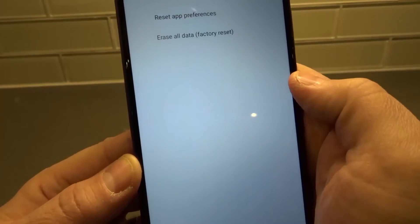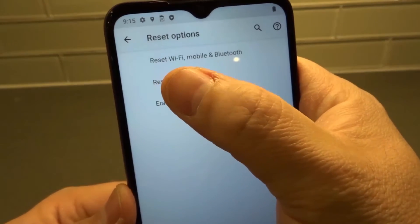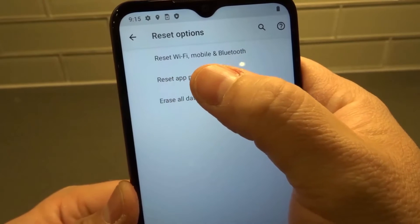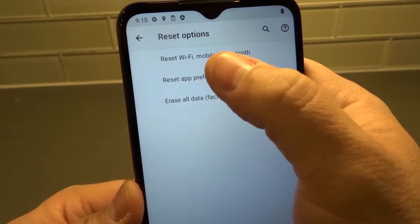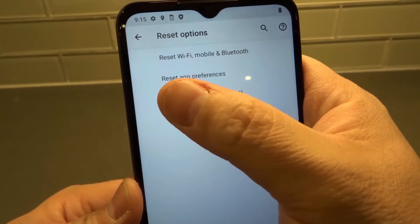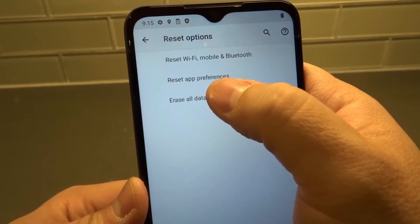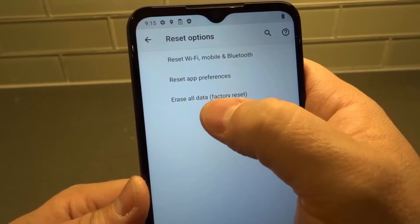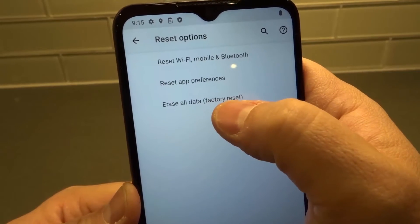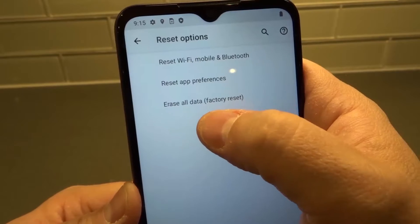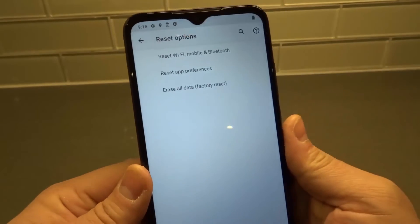Now we have a few different options: we can reset the Wi-Fi, Mobile, and Bluetooth — so that's all the connectivity settings — we can reset the App Preferences, which only affects apps, or we can Erase All Data, which is a factory reset.